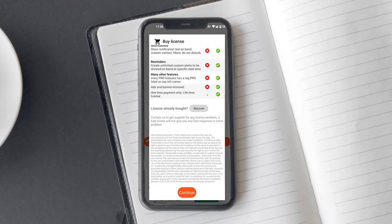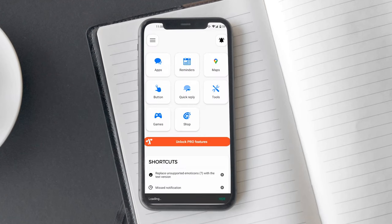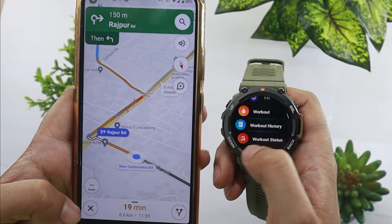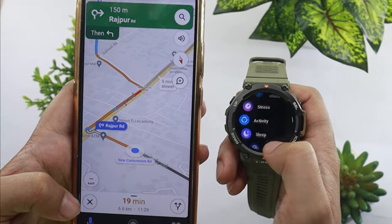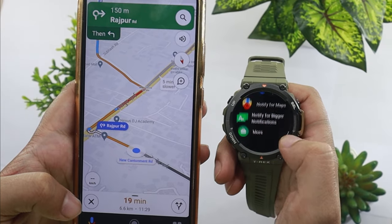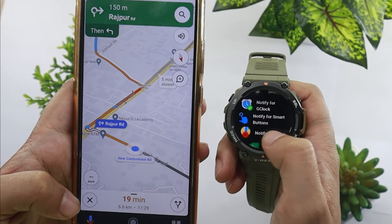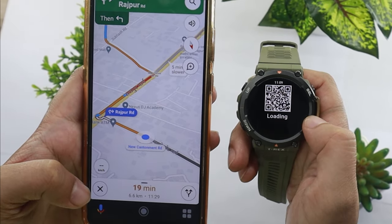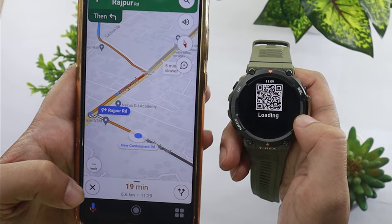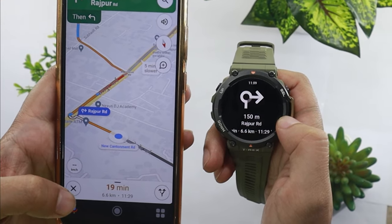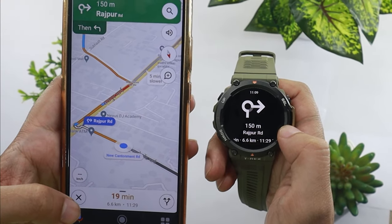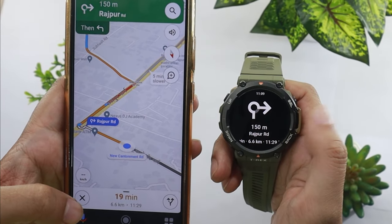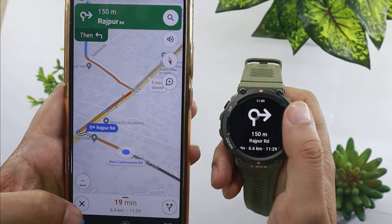It will be a one-time purchase with no recurring payment or subscription, at least that's the case at the time of making the video. After getting the Pro version, whenever you will be using Google Maps, simply open the Notify for Maps on T-Rex 2. And as you can see, you will start getting the directions on the screen.